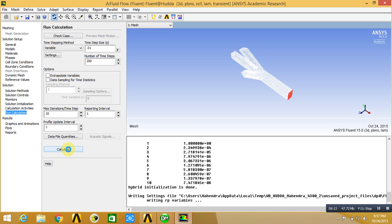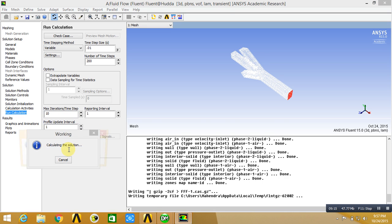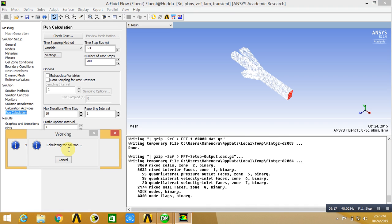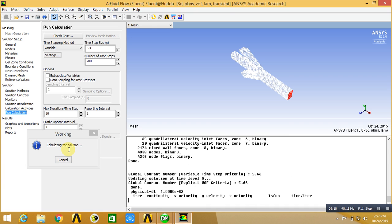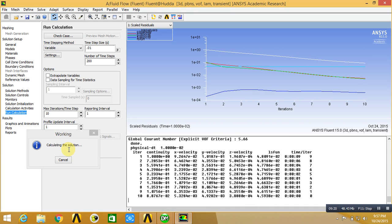Now you will see that the iteration is going on. It will take a little bit of time.